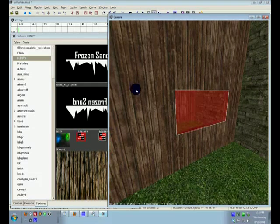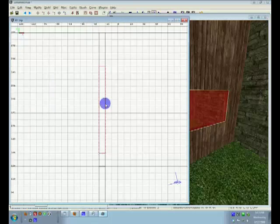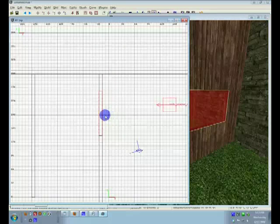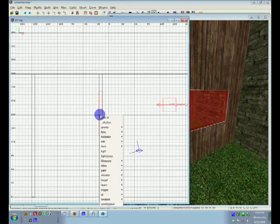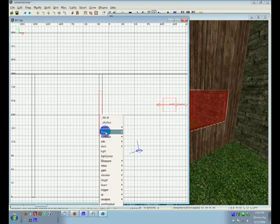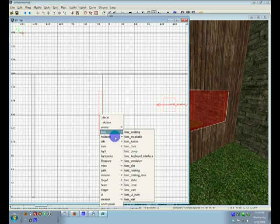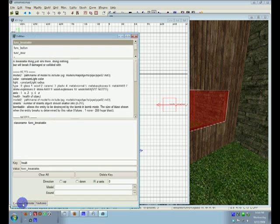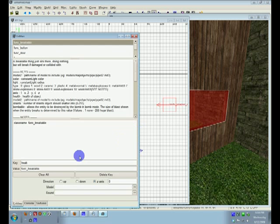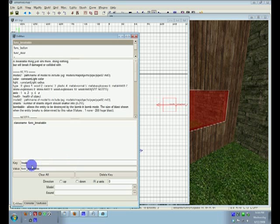Now, if you have it selected, you can go into the grid, right click on it, and go to Func, Func Breakable. The default sound, whenever something's breakable, is glass sound.